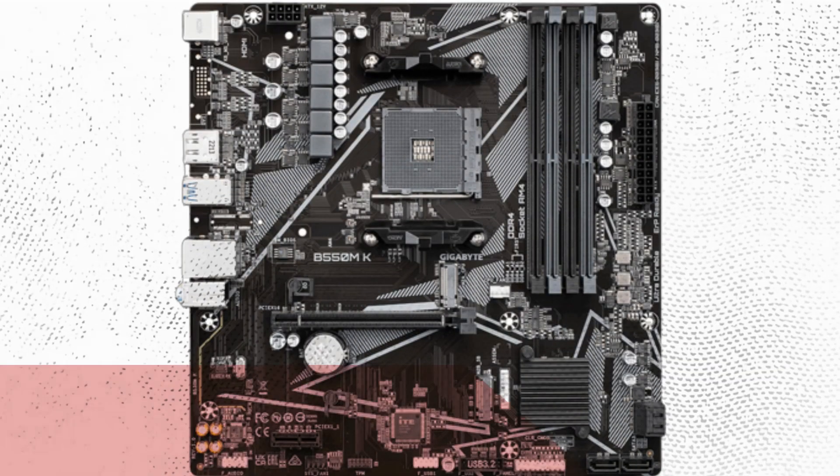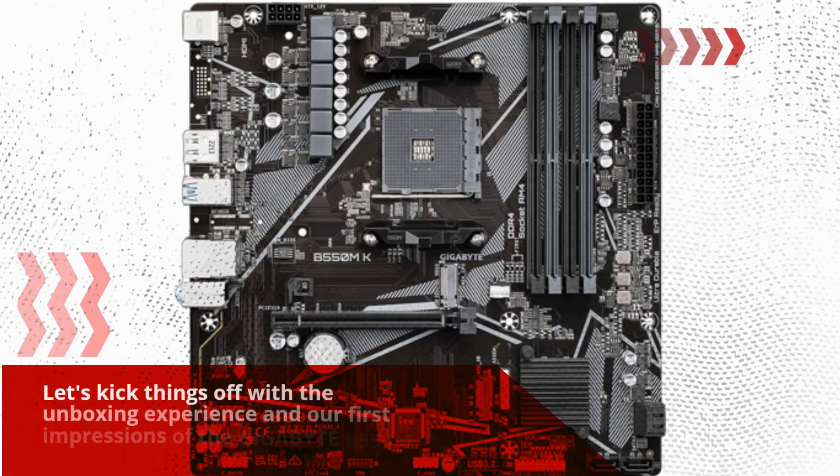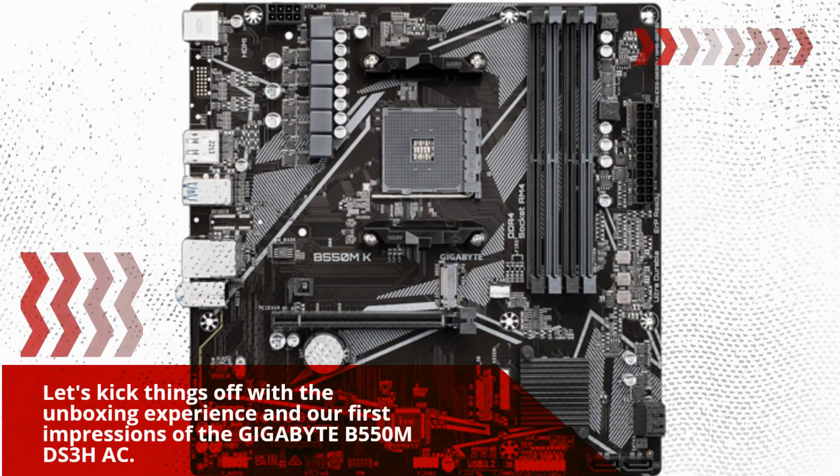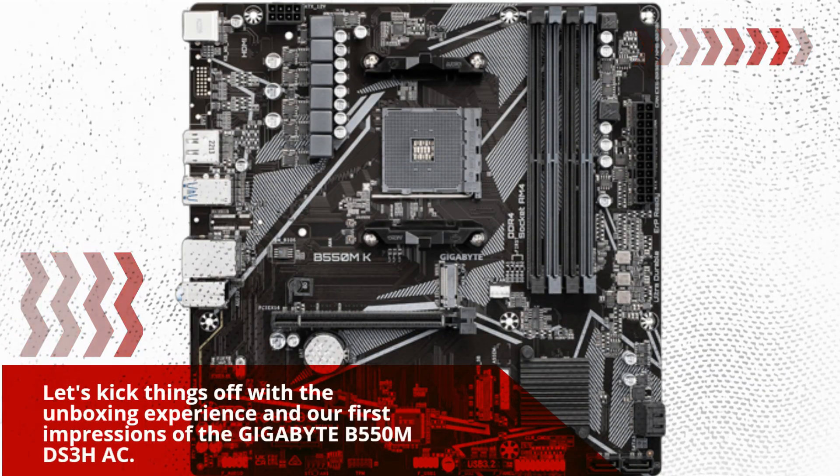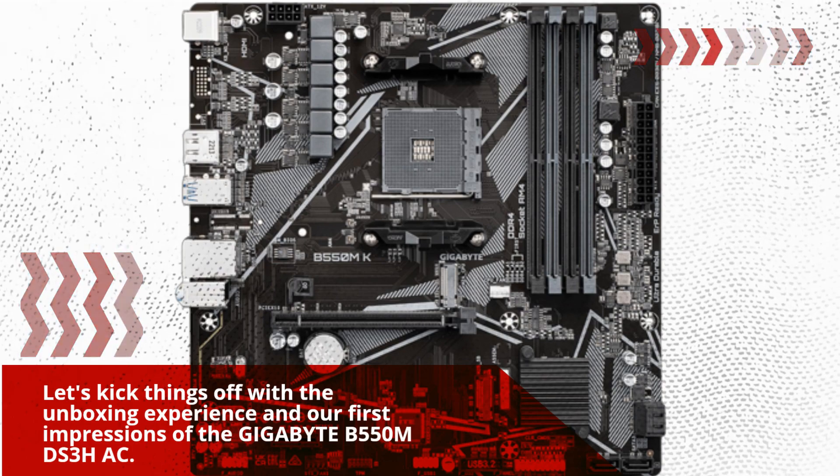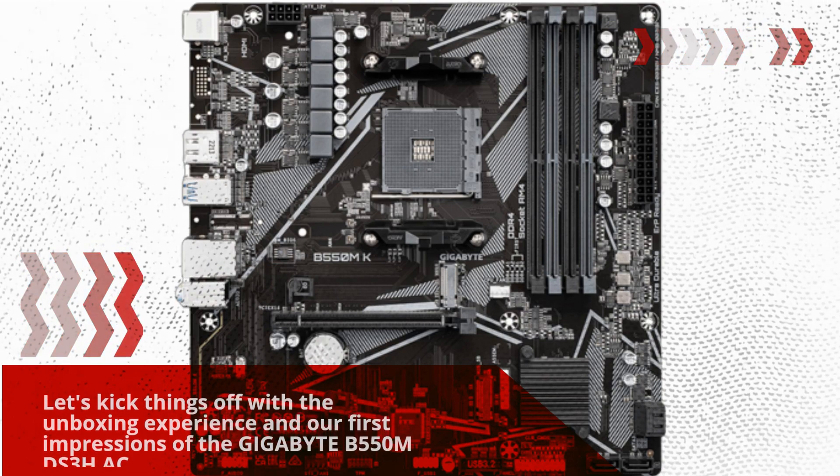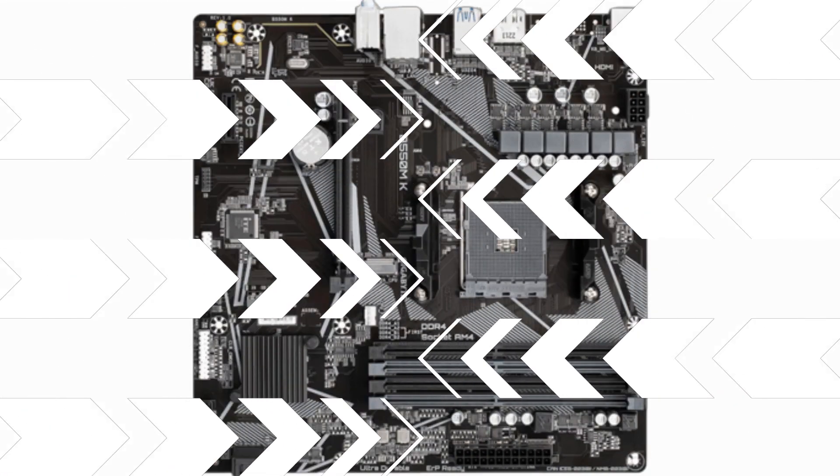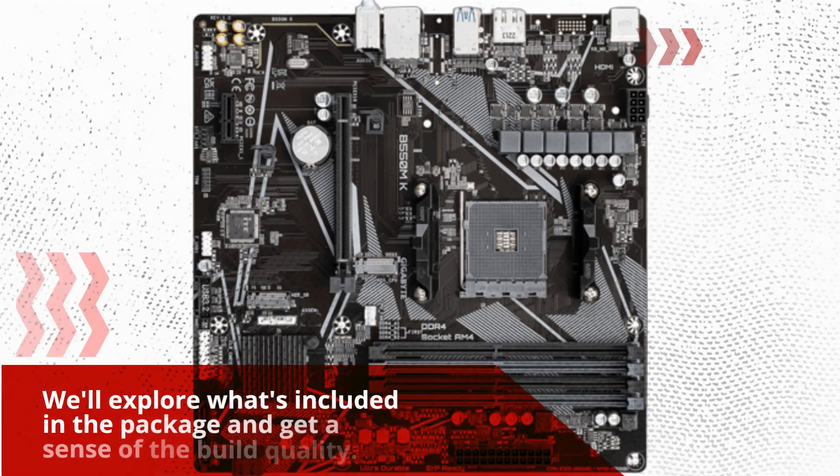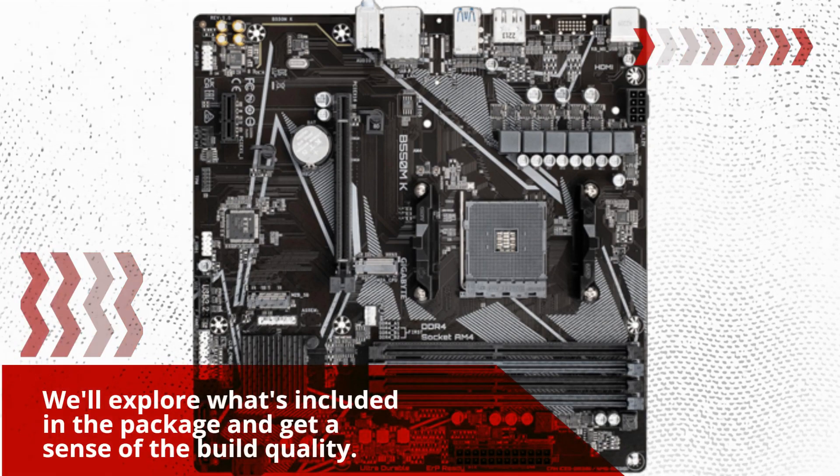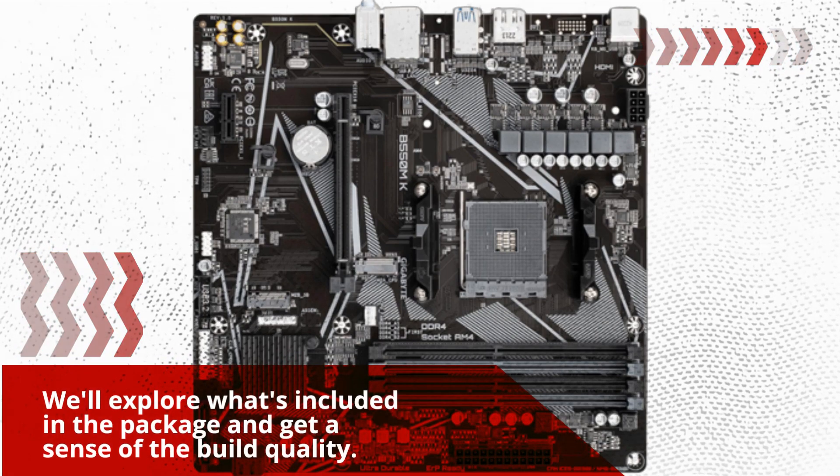Let's kick things off with the unboxing experience and our first impressions of the Gigabyte B550MDS3HAC. We'll explore what's included in the package and get a sense of the build quality.